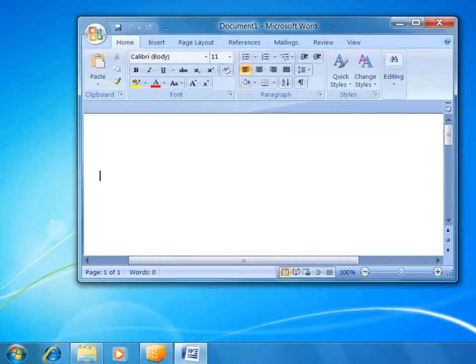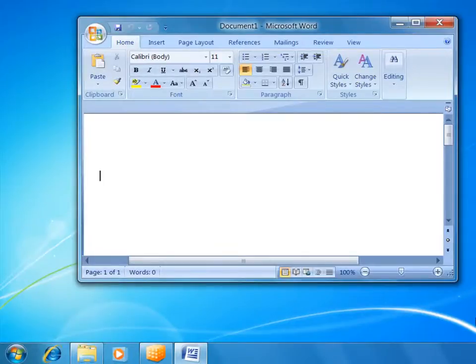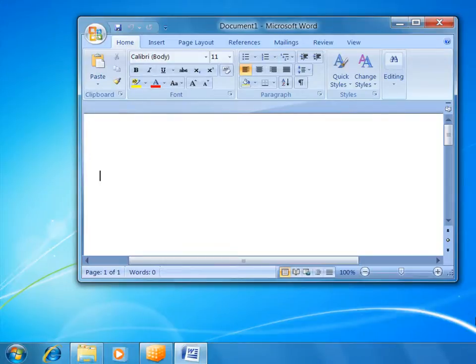You'll also notice that the icon for the virtual application is created in the Windows 7 taskbar, and just like a physical application, it functions properly with jump lists and when pinned to the taskbar. This provides a truly seamless experience to the end user without any indication that this is a virtual application.